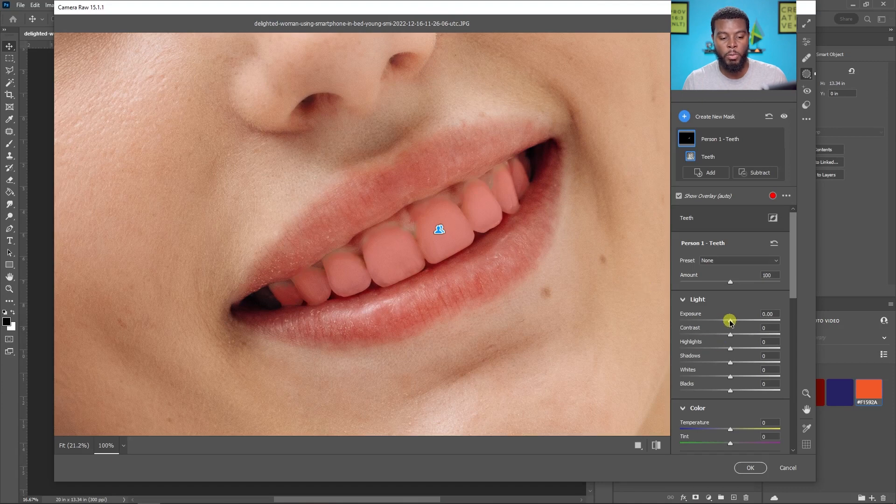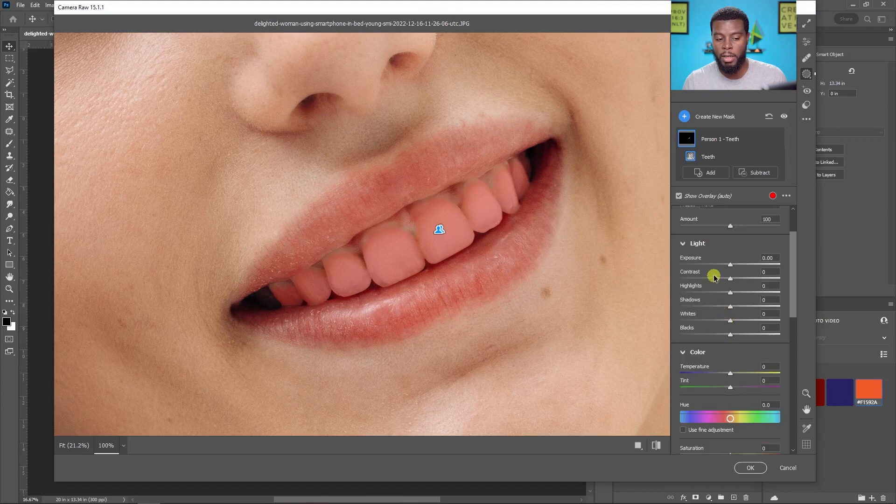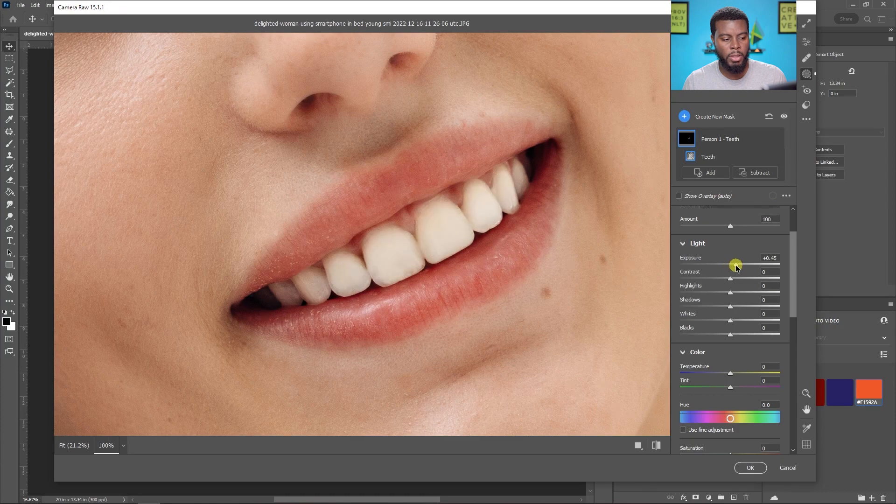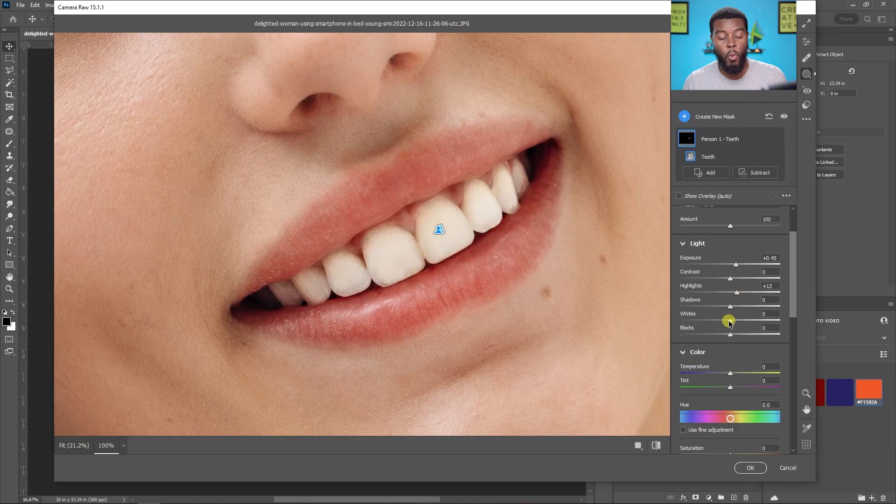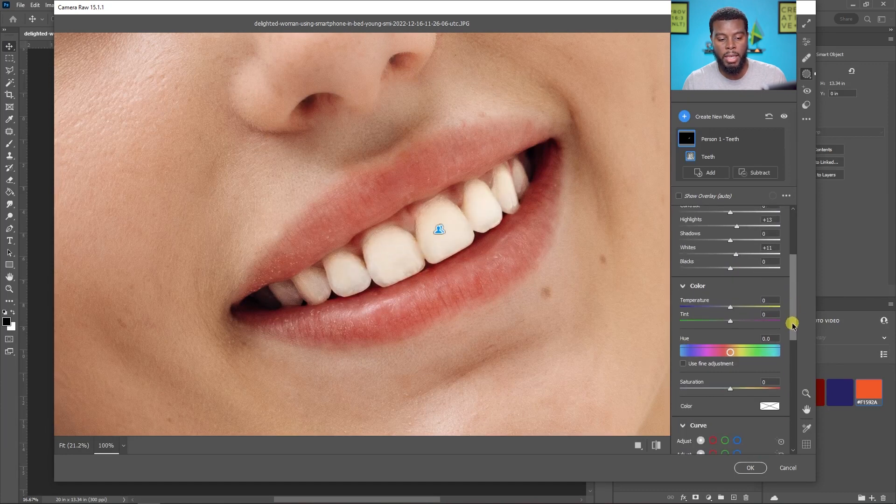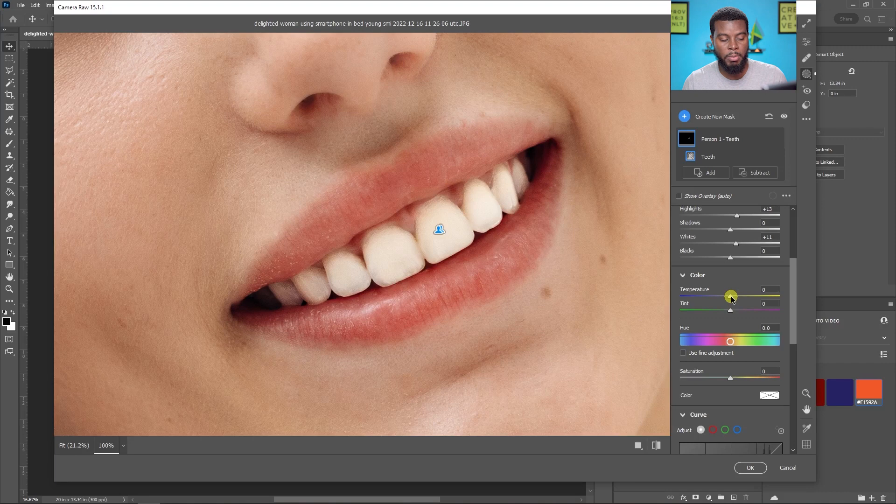So what I'm going to be doing, I have a lot of controls here. I can do exposure like so, you see we're already looking better already. I can do highlights. I can do whites if I wanted, but I'm not going to go too crazy.